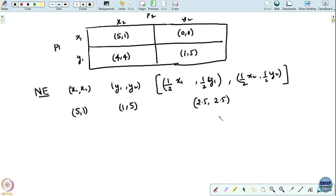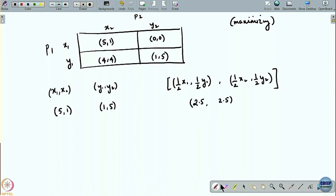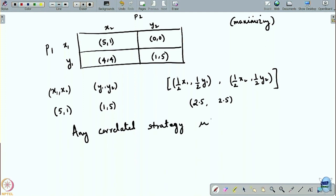However, now that communication is allowed, players need not randomize independently. Players could potentially enter into correlated randomizations. In particular, they can play any correlated strategy mu. I am using the notation from the previous class.